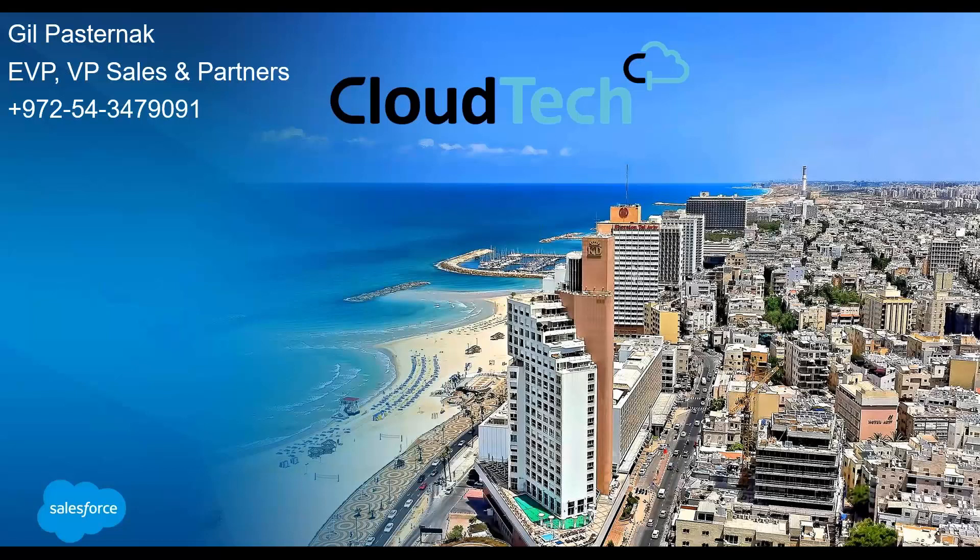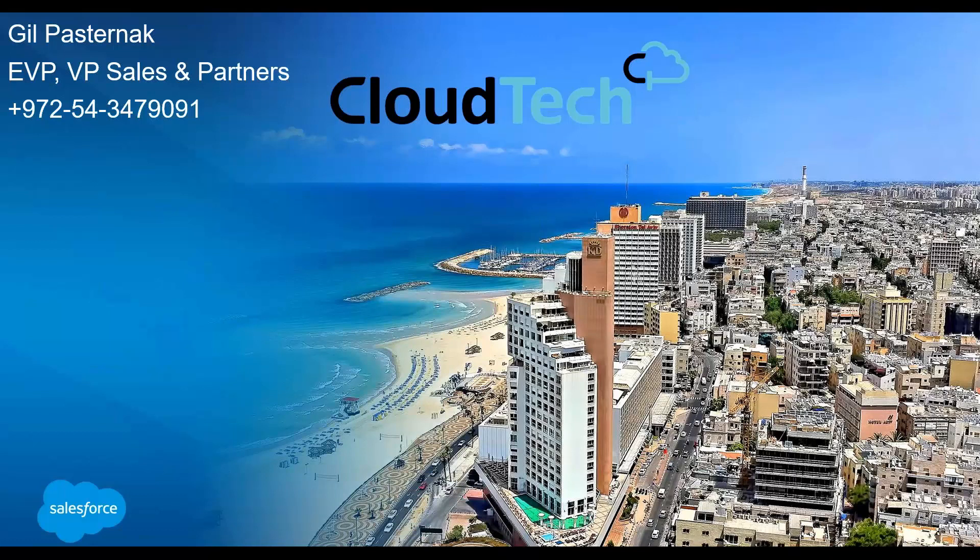So a little bit about us. CloudTech is a Salesforce Gold Partner, and we have three different types of partnerships. What distinguishes us from other partners in Israel are three things.